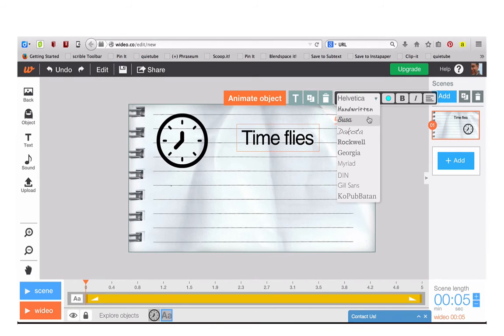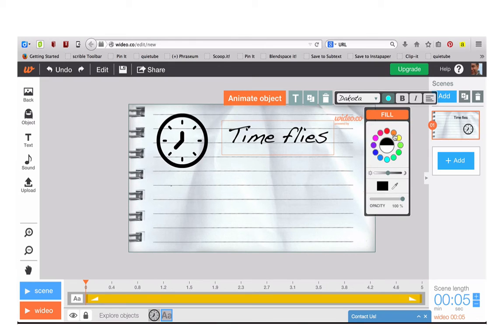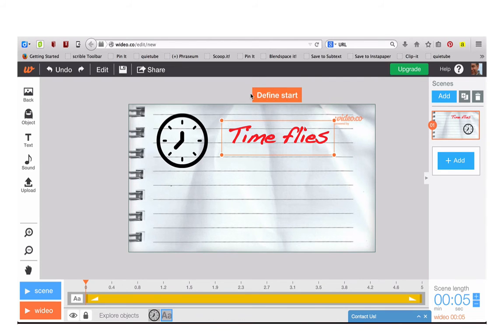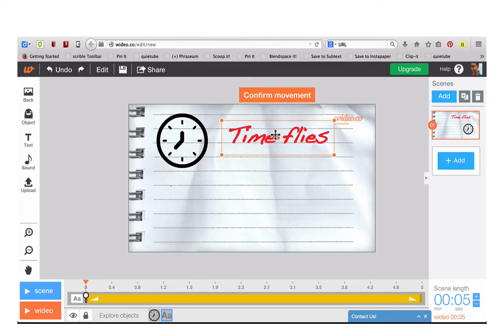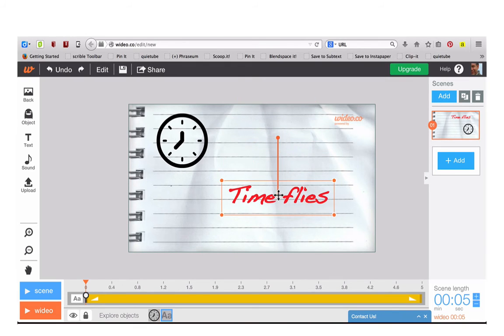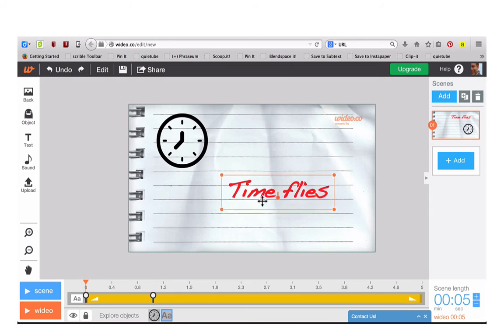You can change to different fonts or colors and you can even animate your text. Just click Confirm Movement each time you move it.